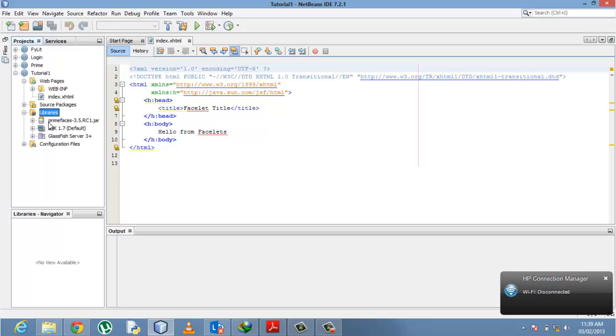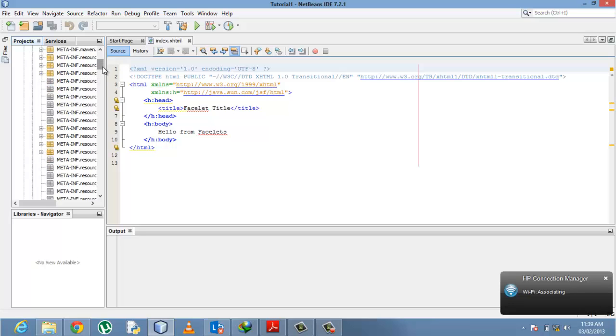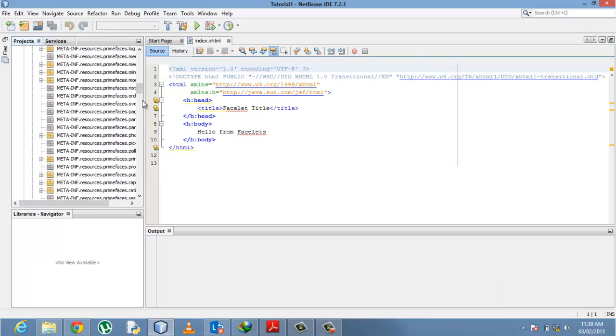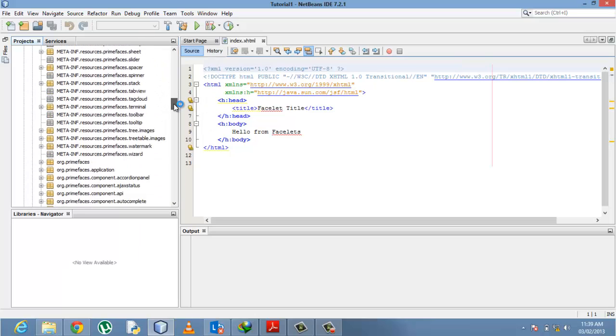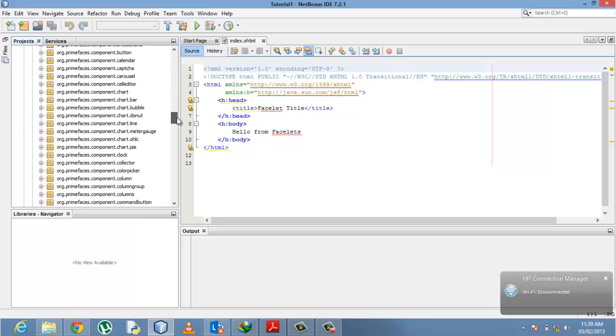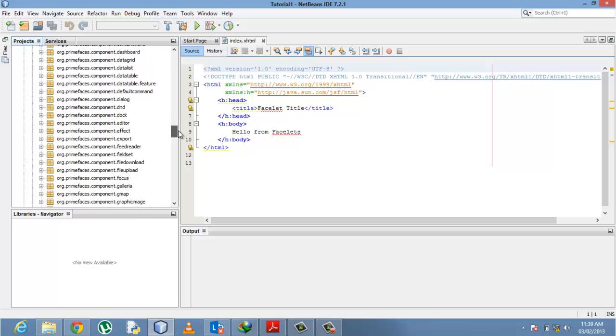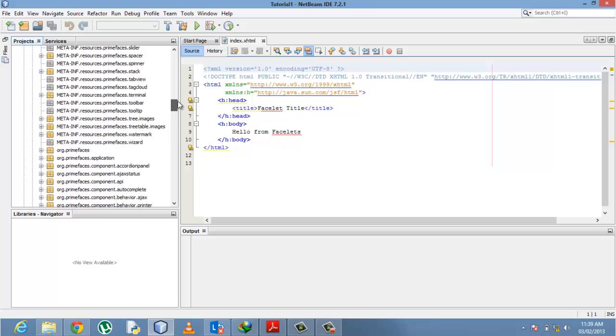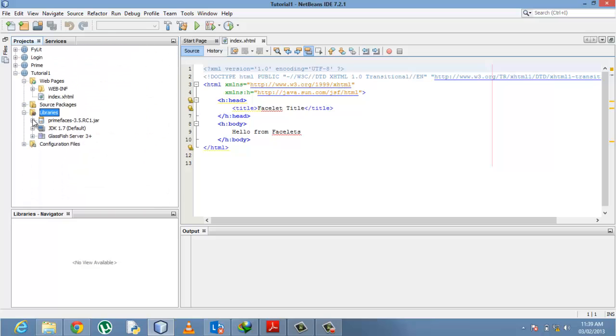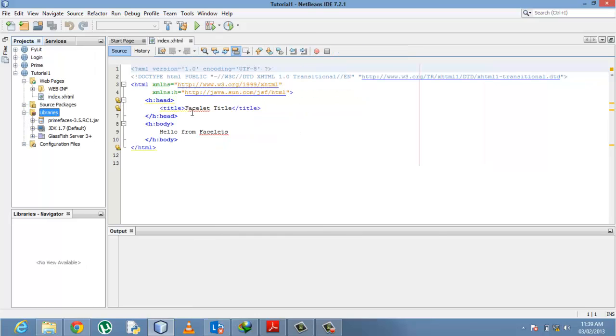This is my JAR file and it has everything in it—all the components that we want: overlay panels, toolbars, tooltips, tree images, watermark, so many components.